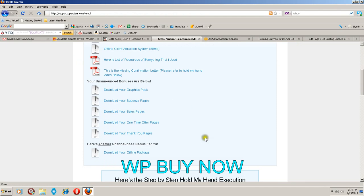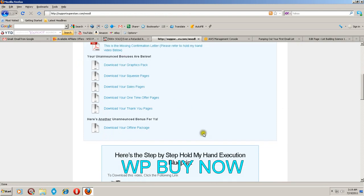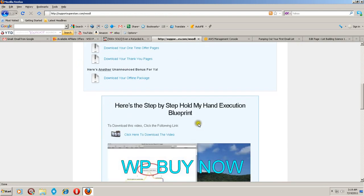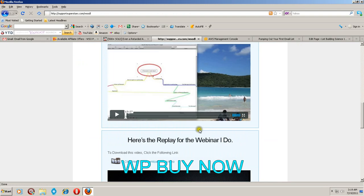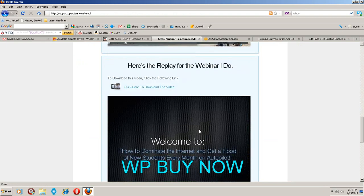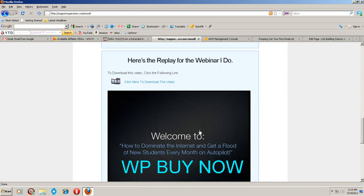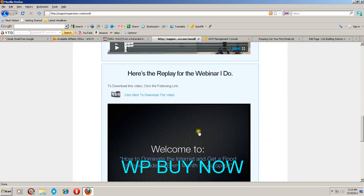And look at all these unannounced bonuses you get. You know I know they're unannounced but they're not unannounced now. So this is fantastic. He even gives a replay for the webinar. I mean it gives you everything guys.